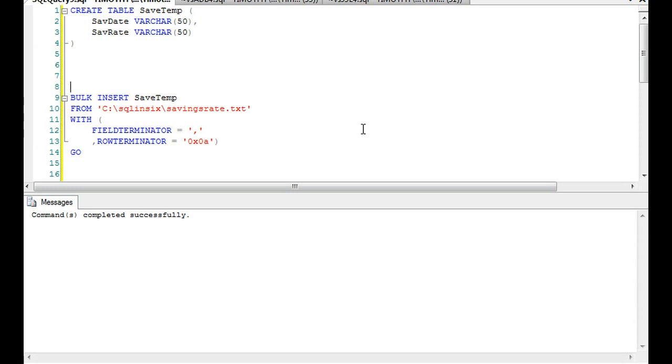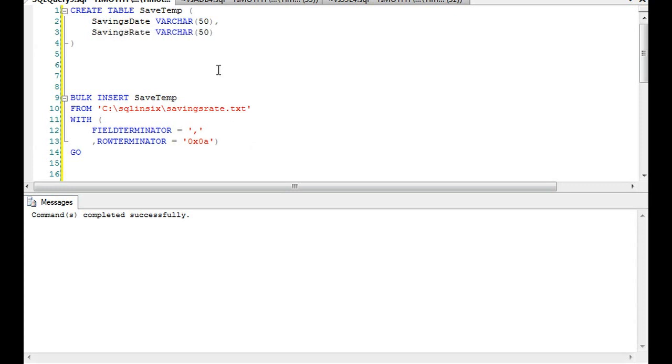In this example it's fairly easy because we have a savings date and we have a savings rate - just two columns. In general it can be higher than that. I'm doing a varchar here and the reason why I do a varchar when I do an initial bulk insert is because we may have bad data, and this is something that you would prepare for.